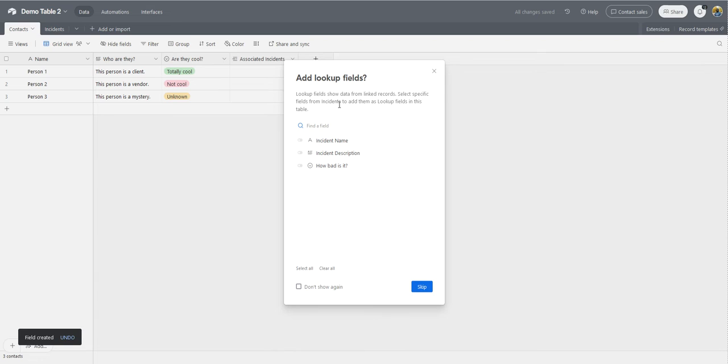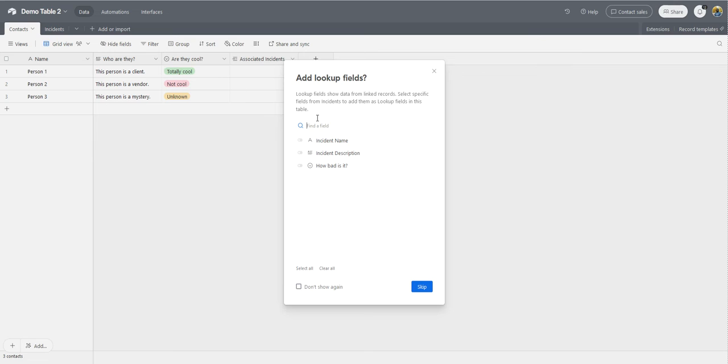So now that I've got a link to record here, I can choose to add lookup fields. And what this does is it'll pull information from the incidents table and display it in the contacts table. That means anytime I make a change to an incident, I'll be able to see the changes in Airtable in the first table here, the contacts table.